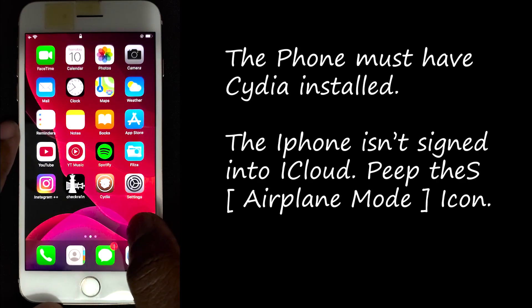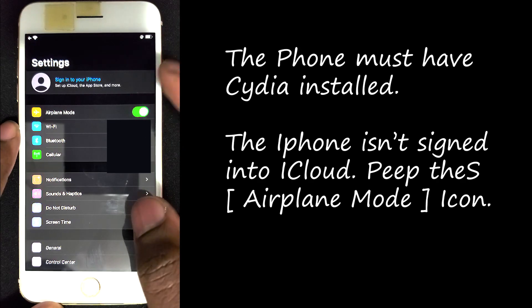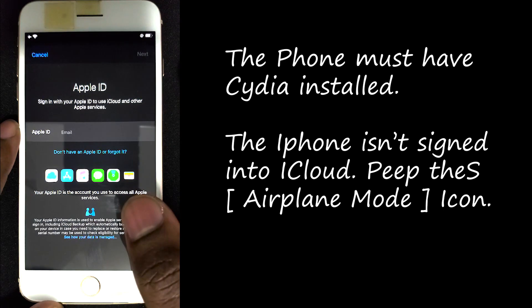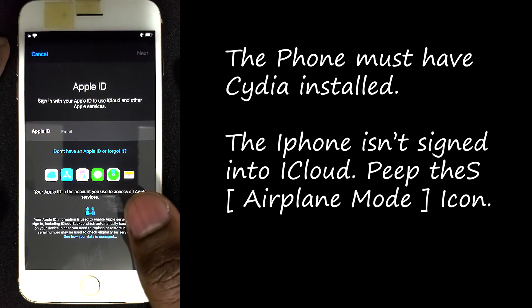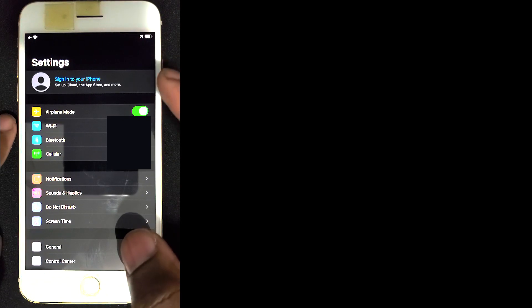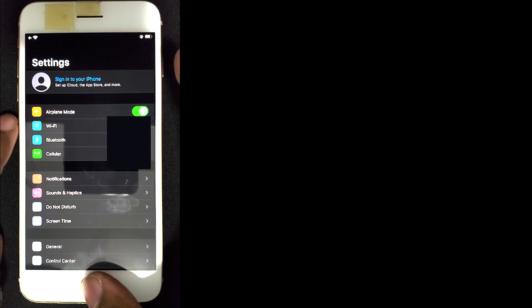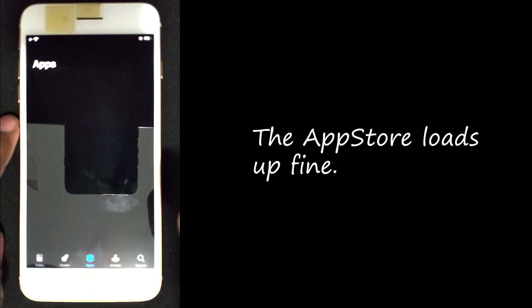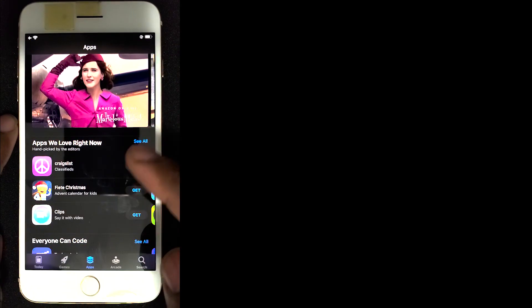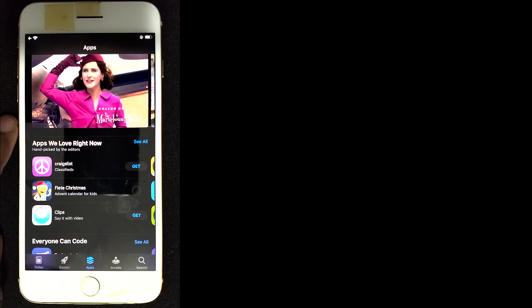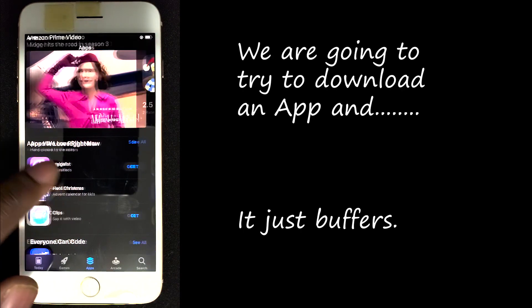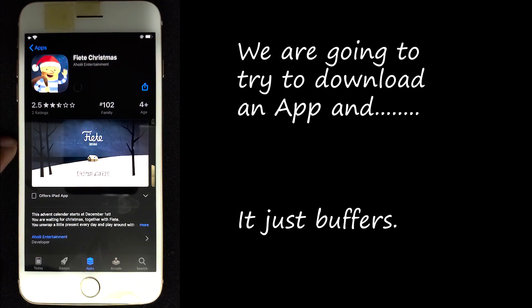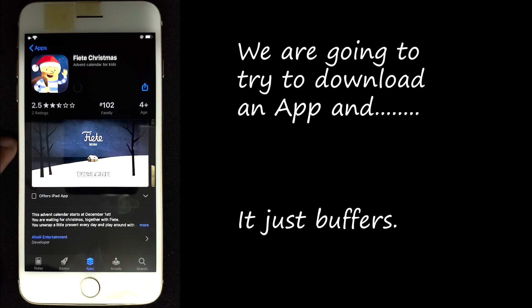For starters, I'm going to show you guys that I am not signed into the iCloud and my phone is on airplane mode. Now I'm going to back out and go into the App Store. We're going to download a game and see if it actually downloads and starts to install.